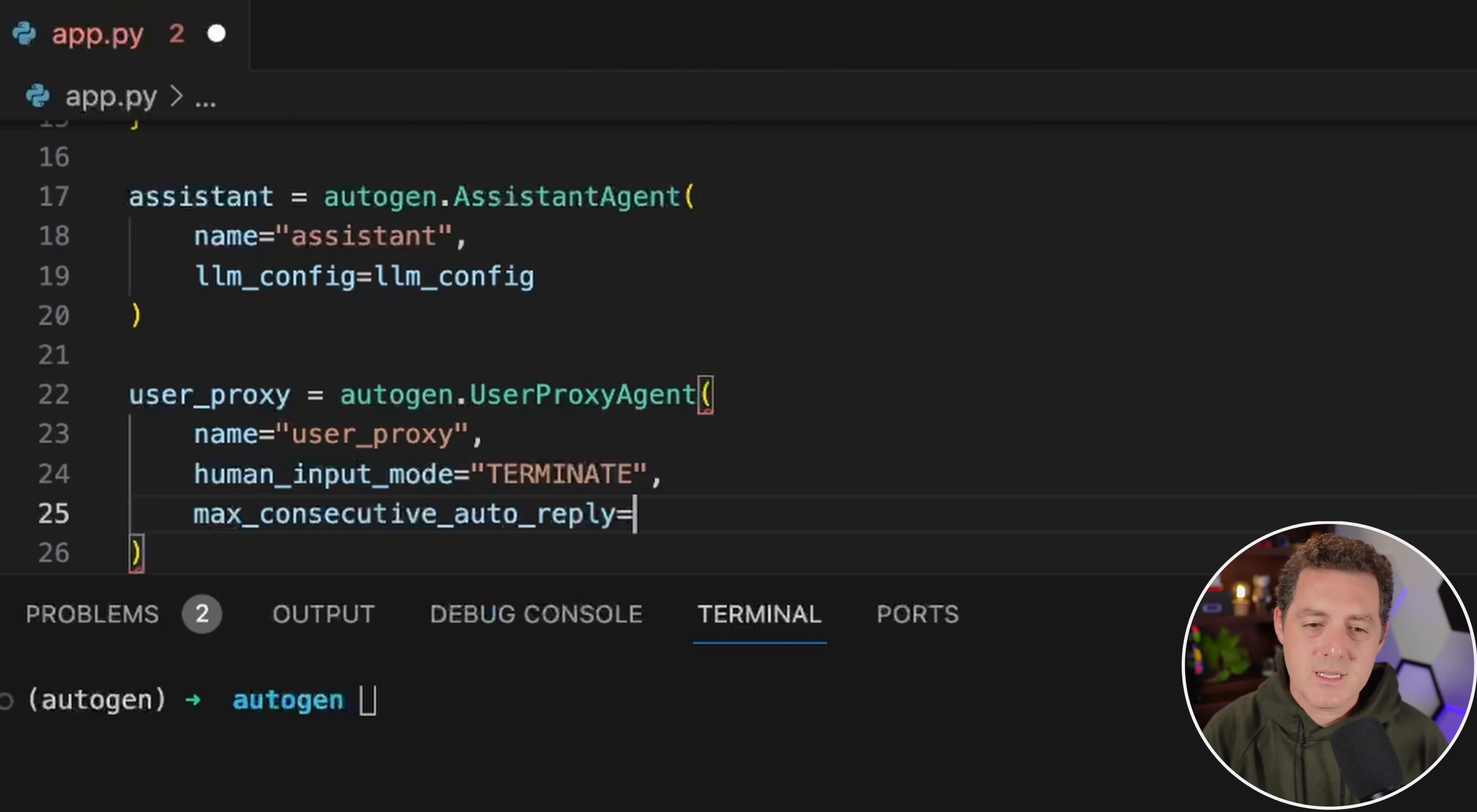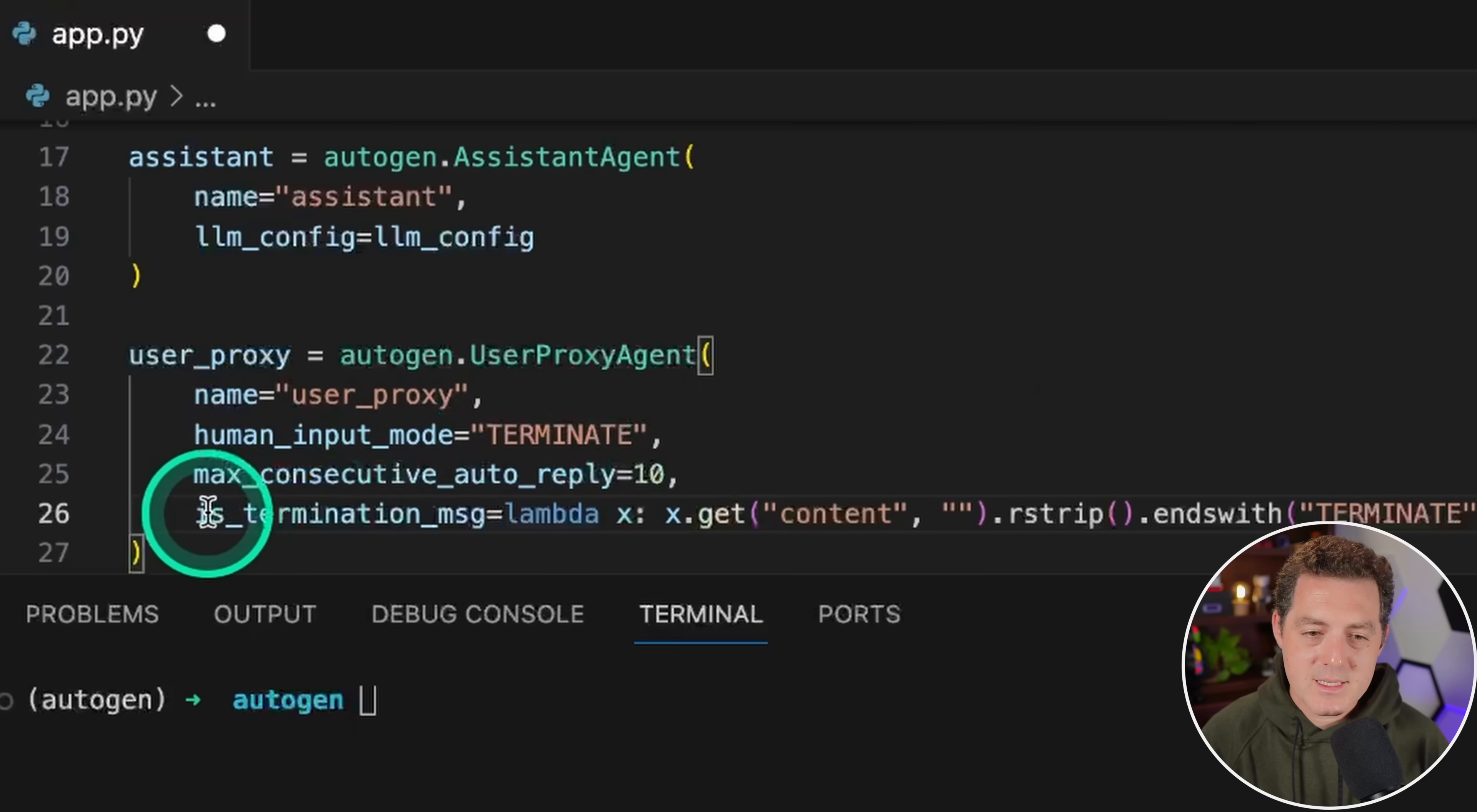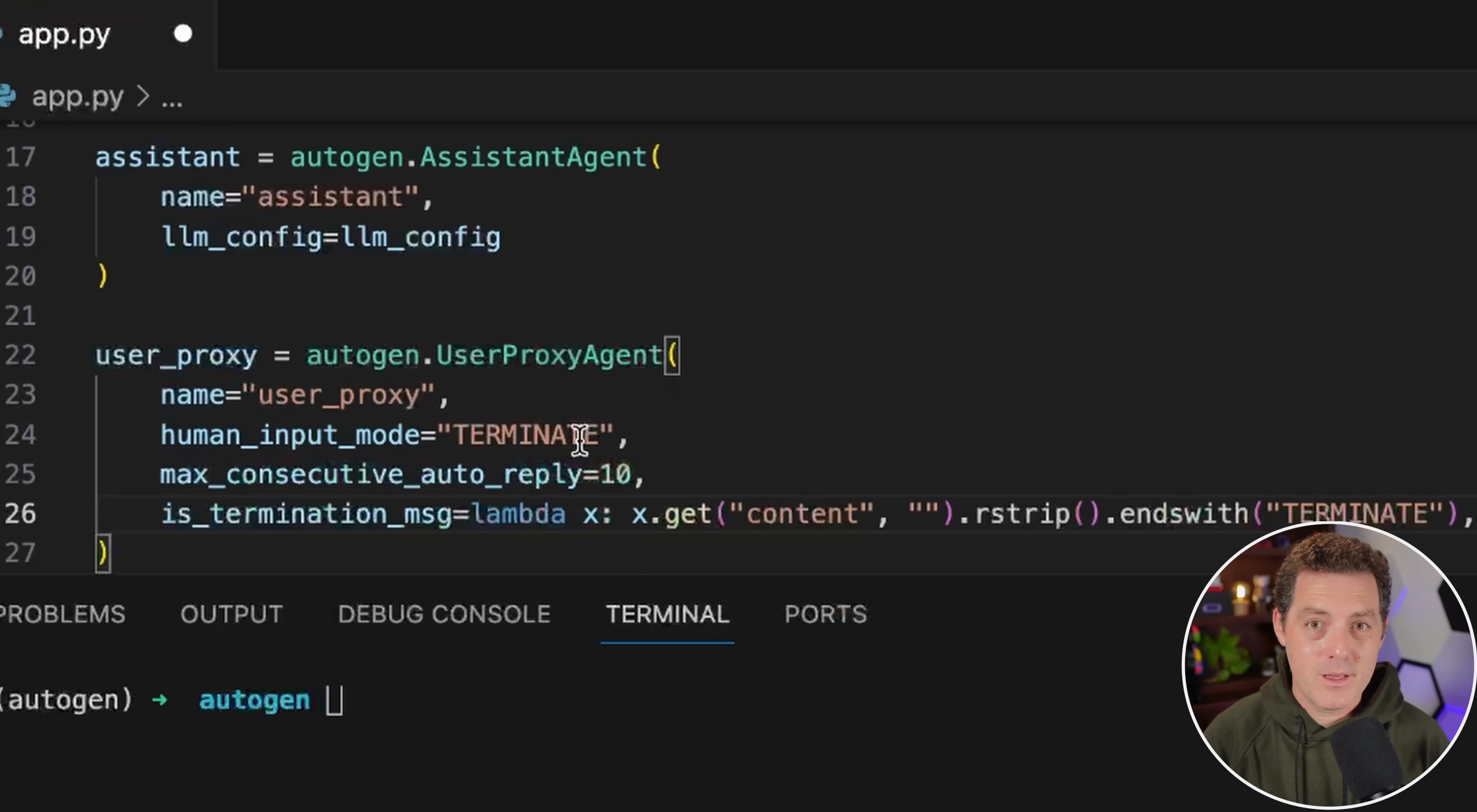Next, we're going to set max_consecutive_auto_reply. That just sets the maximum number of times that the agents can go back and forth with each other. We're going to set it to 10. If you set this too high, there is the risk that the agents will get into an infinite loop and continue to go back and forth with each other, which will be quite costly. The next thing we need is is_termination_msg. Essentially what this is, is it's looking for a certain keyword that ends the task. So when it sees terminate, it knows the task is over.